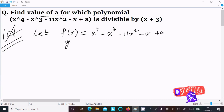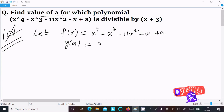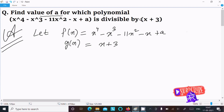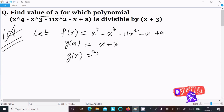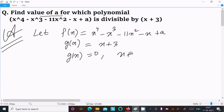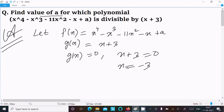After that, g(x) equals x plus 3. Since f(x) is divisible by x plus 3, we set g(x) equal to 0. So x plus 3 equal to 0, which gives x equal to minus 3.